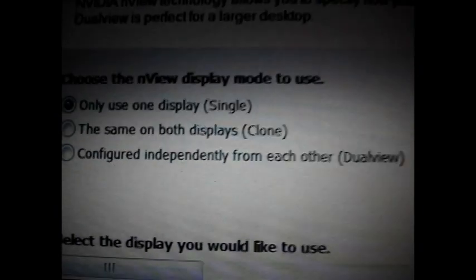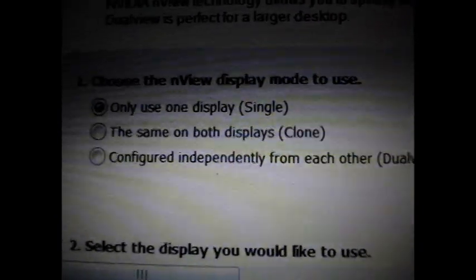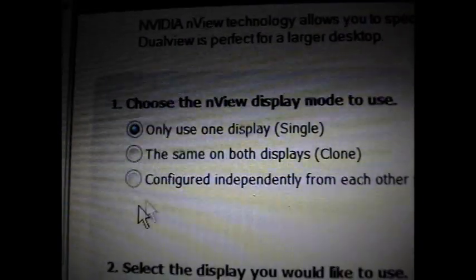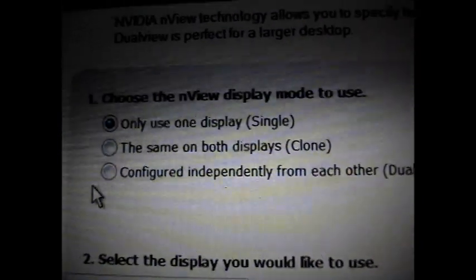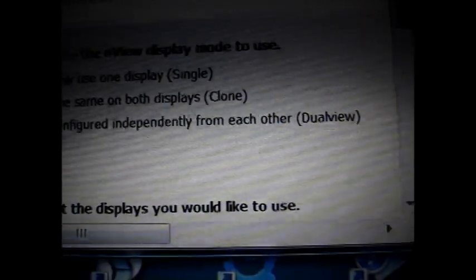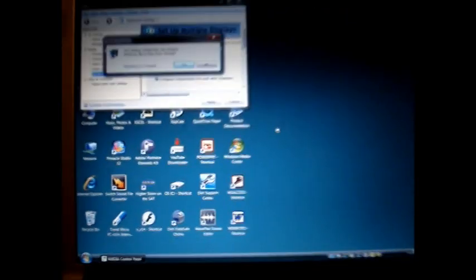And then since we're setting this up in dual view, go to configured independently from each other. Click that. Go to apply. Hit apply. And you should have this display on the laptop and that kind of display, whatever your screen saver is, on the computer. Go ahead and click yes.